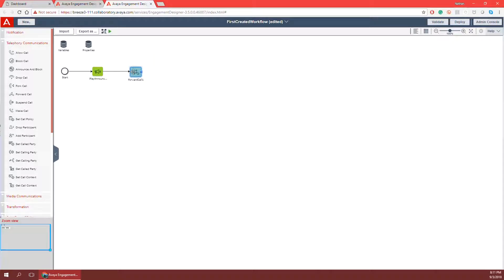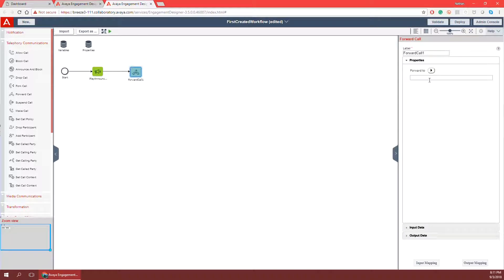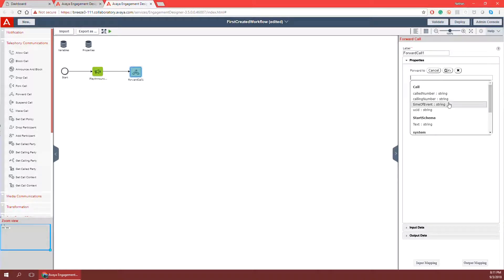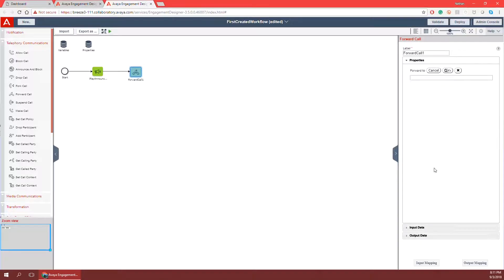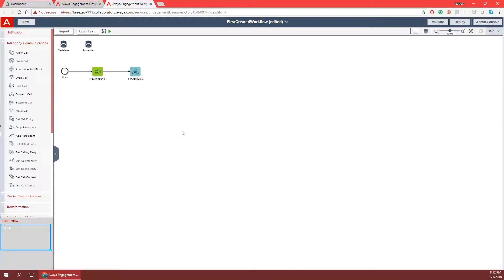I can double click on the forward call task and see that I need to decide who to forward it to. I could type in a phone number directly, or click the mapping button to input map a phone number for this task. In this example I'm going to create a property. If you remember from previous videos, properties can be changed later down the road without having to undeploy and redeploy a workflow.